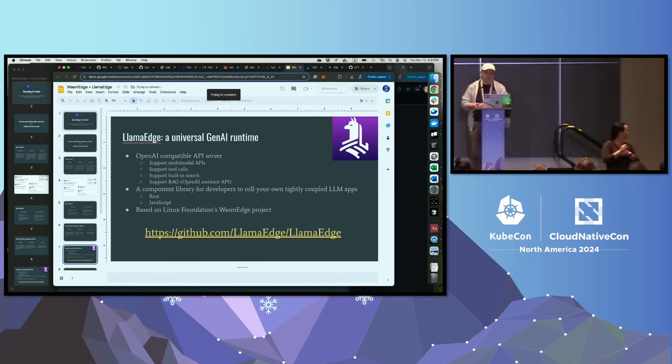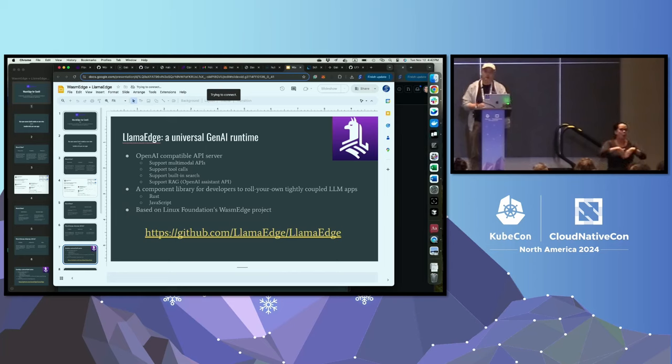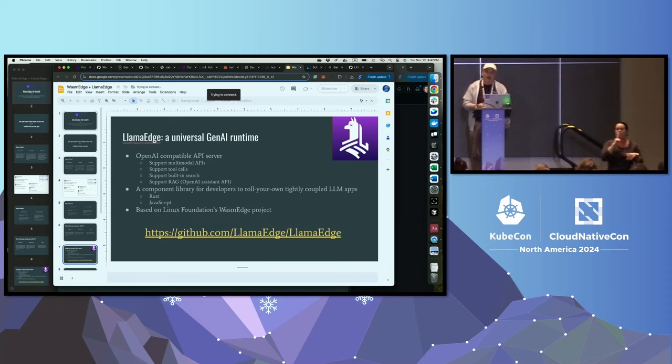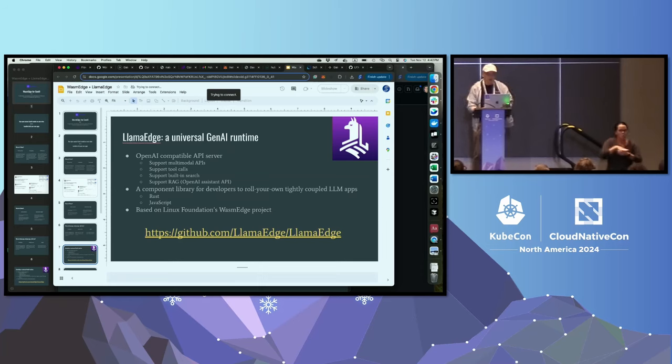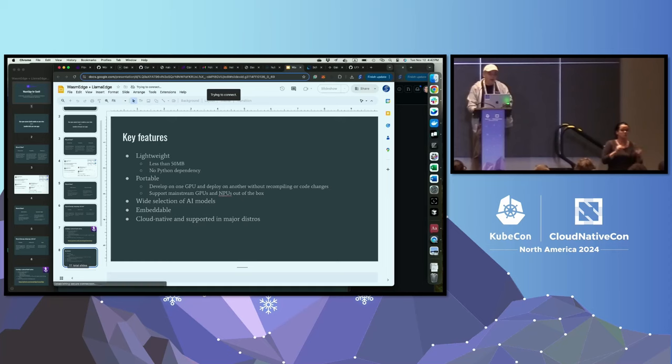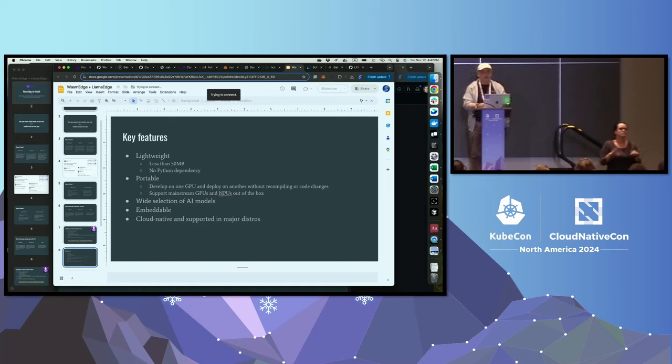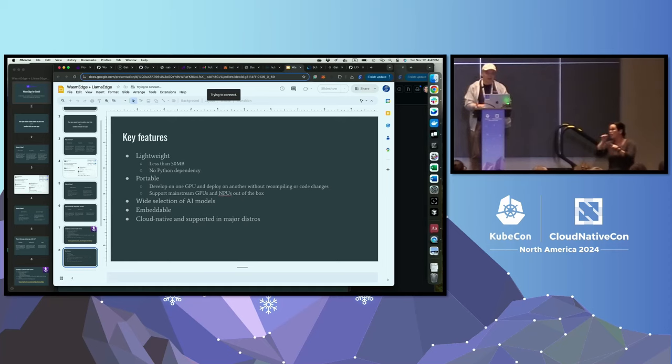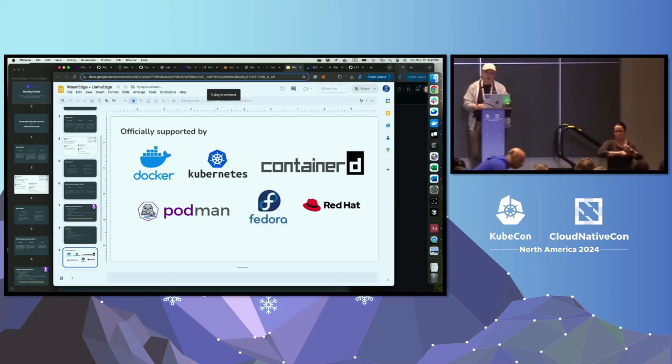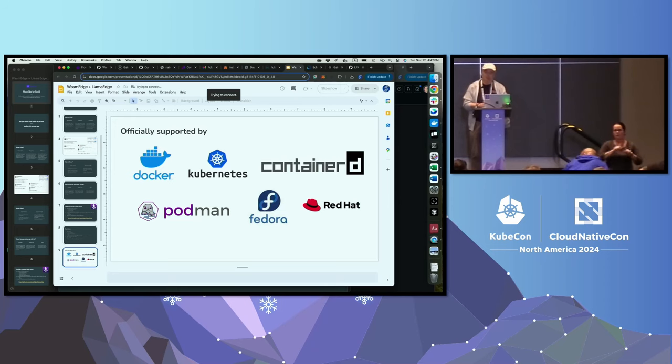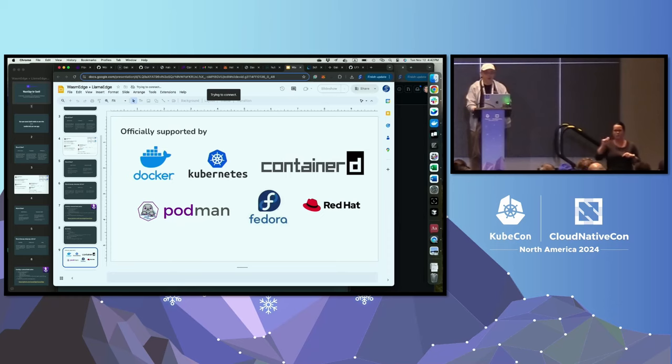It provides chatbots, it provides OpenAI-compatible API servers. So if your application, your LangChain application, your LlamaIndex application is built to use OpenAI, you can just change api.openai.com to localhost 8080. That's it. That's how you would be able to run those applications using your local model. Key features are the things that other frameworks and other solutions are not: lightweight, portable, wide selection for AI models, embeddable, and cloud native support in major distributions. Since we are a CNCF project, we have supported upstream in a lot of Linux distributions and other distributions.